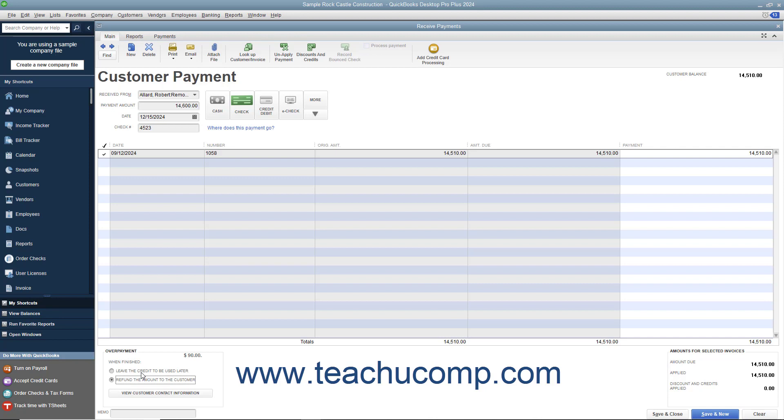Select the Desired Option button and then click either the Save & Close or Save & New buttons to save the transaction window and either generate a credit or issue a refund check.